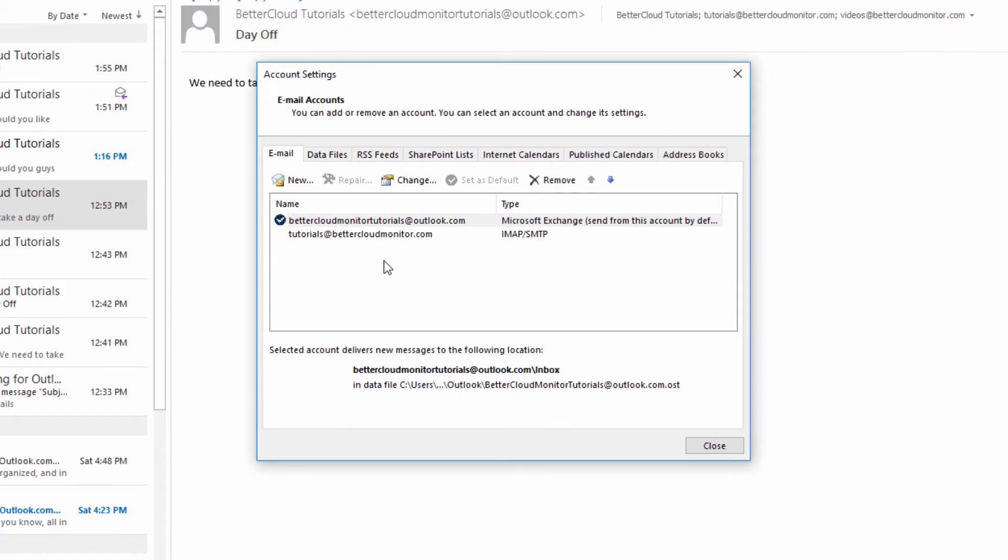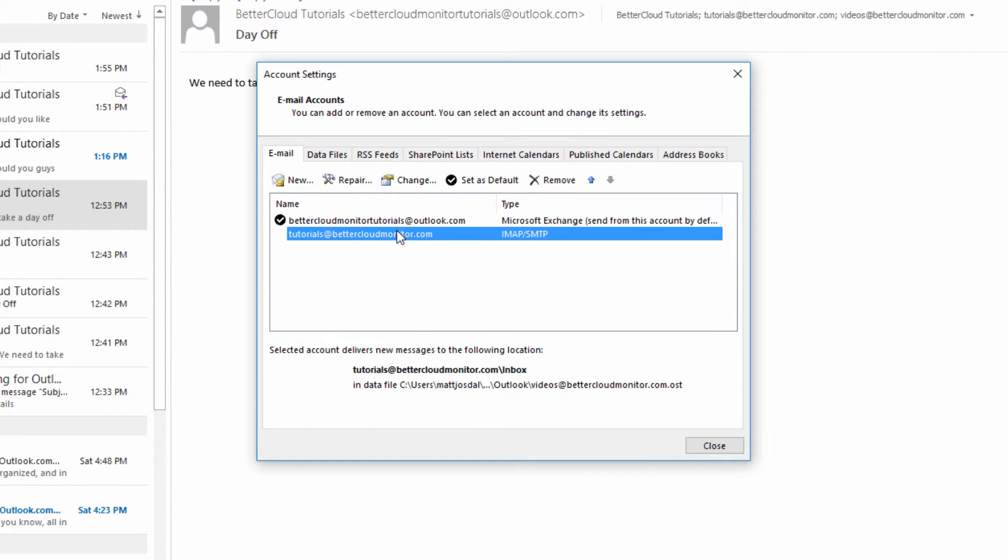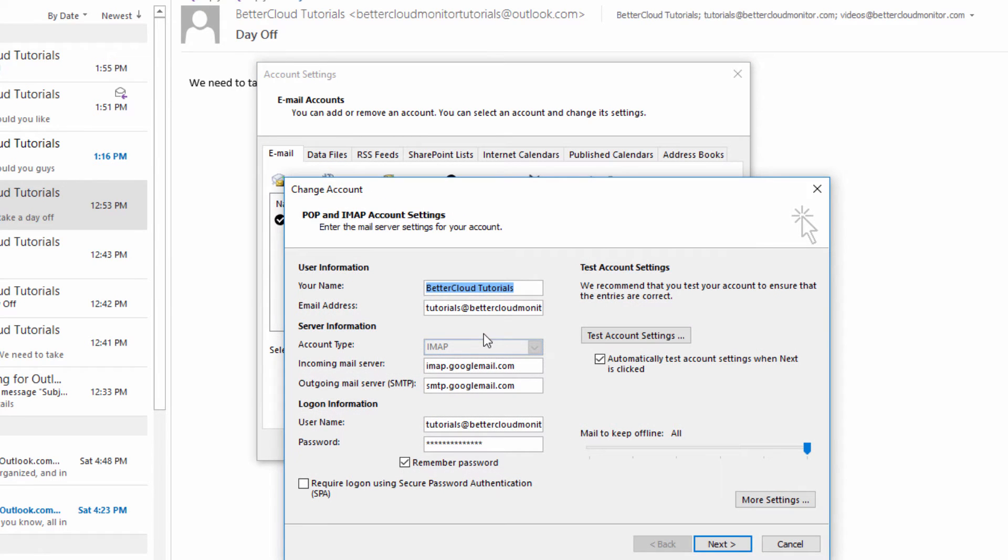From the Email tab, which should be the tab that opens by default, select the email account that you wish to change your reply-to setting for, and click on the Change button up here.